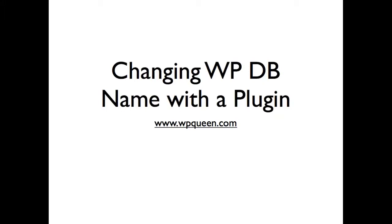In this video we're going to change the database prefix from the default WP underscore just by using a plugin rather than the manual method.